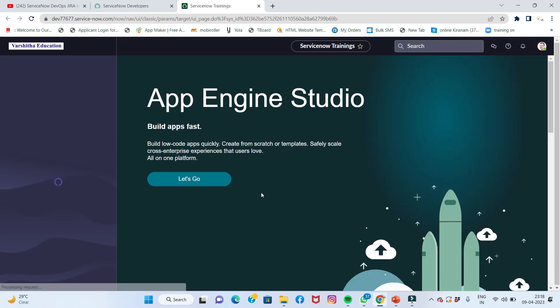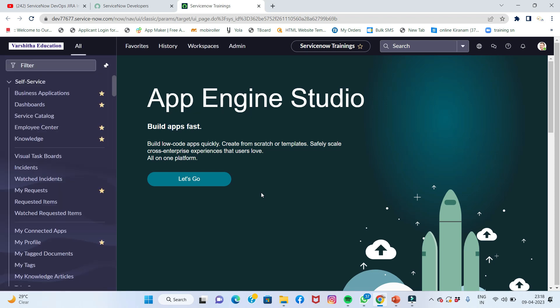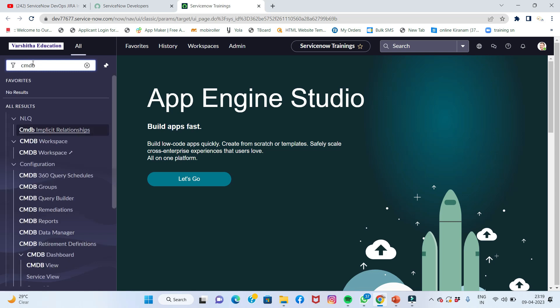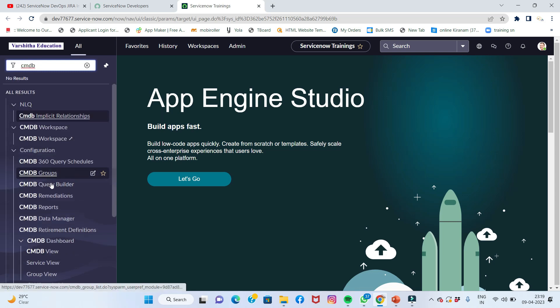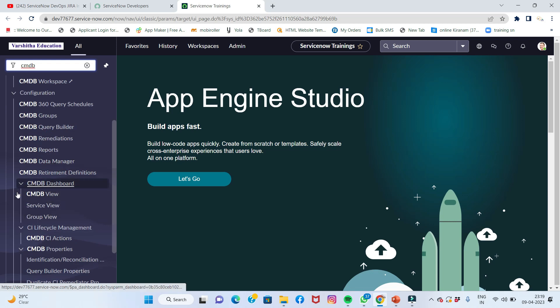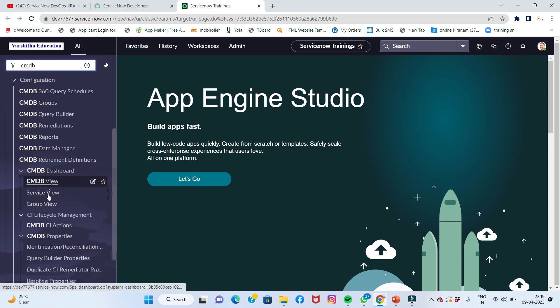Discovery allows me to be a discoverer. Probes and sensors allow discovery to work. We will talk about horizontal discovery and top-down discovery. Horizontal discovery and top-down discovery are not physical entities. We will talk about the CMDB — what is CMDB, the CMDB table, and CMDB view.